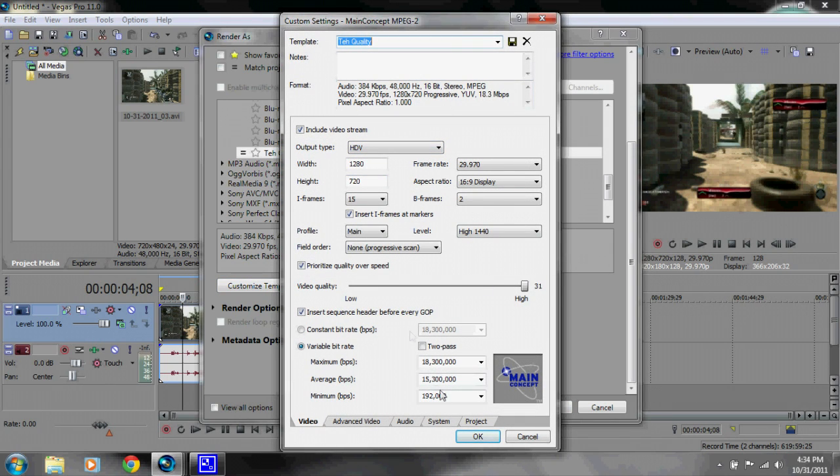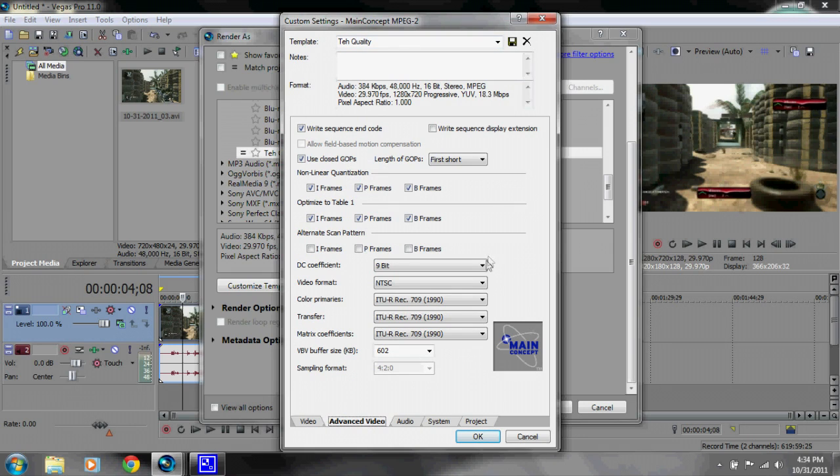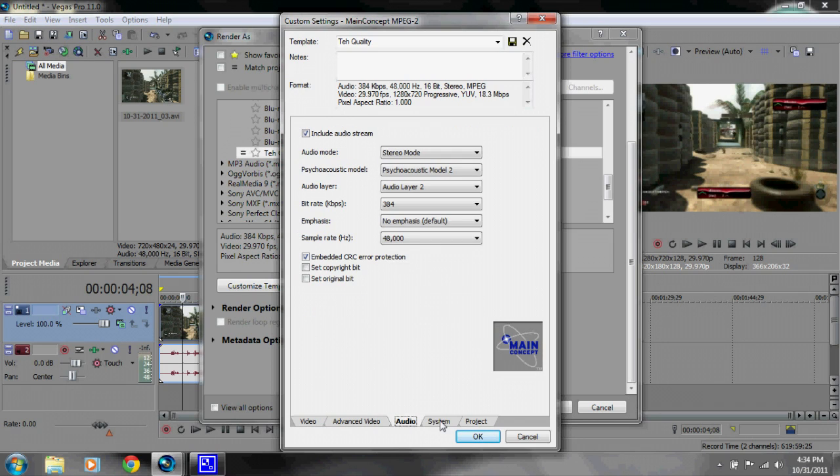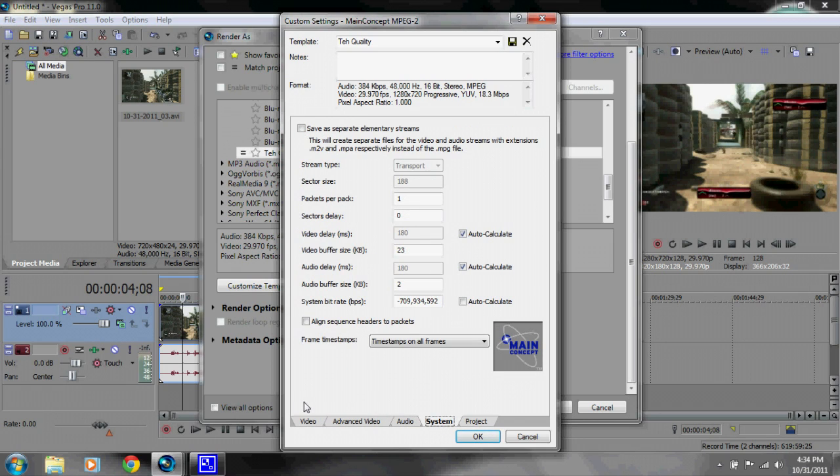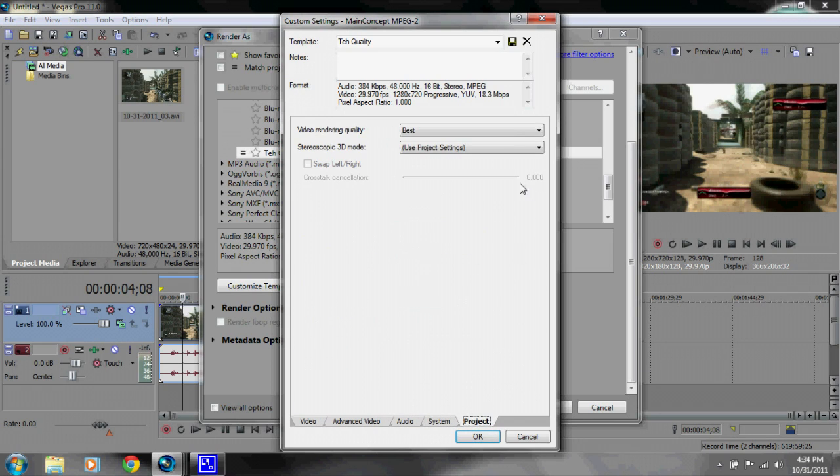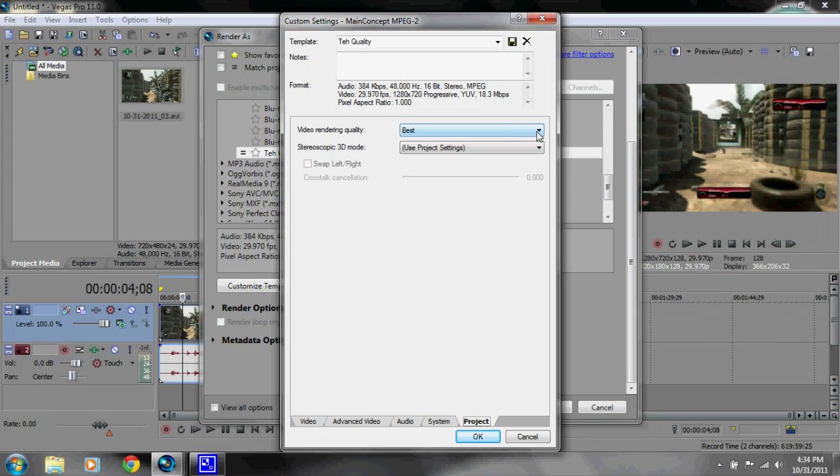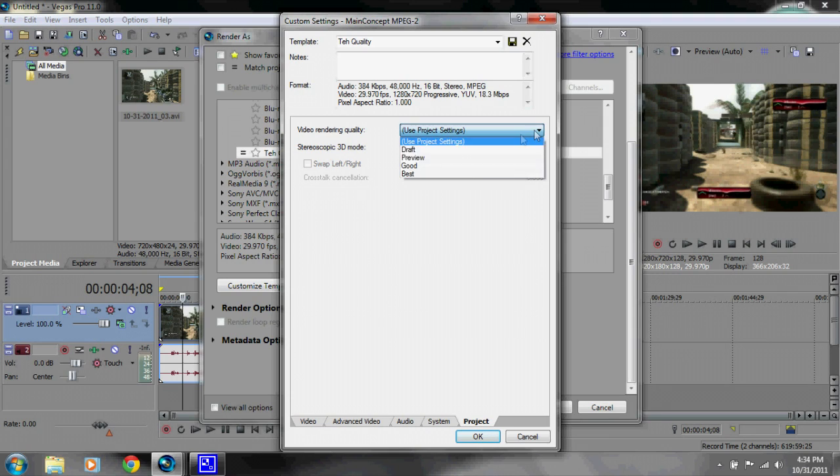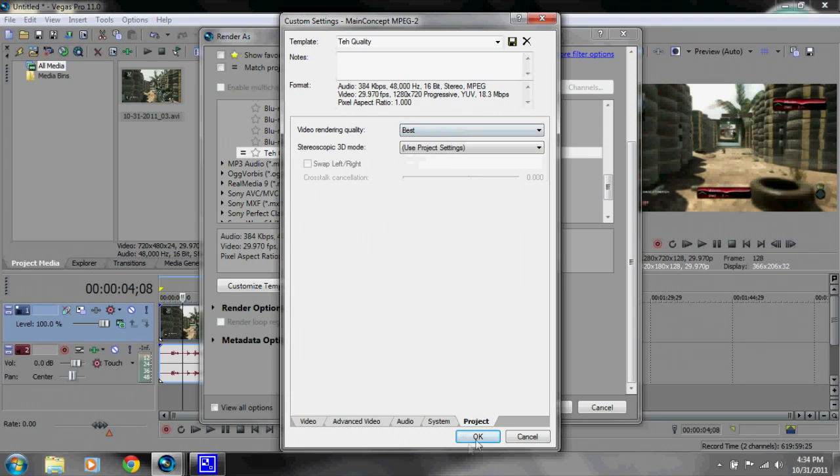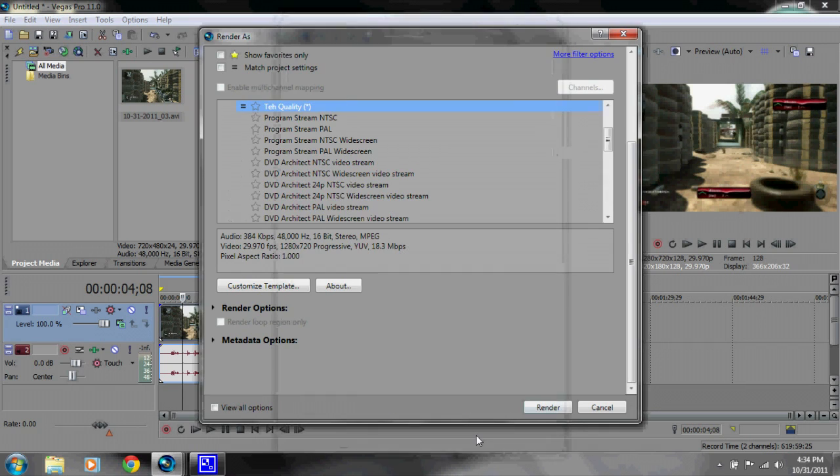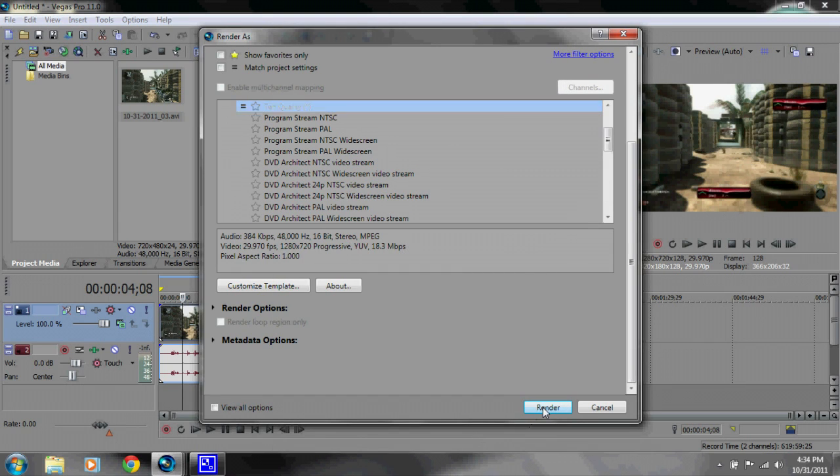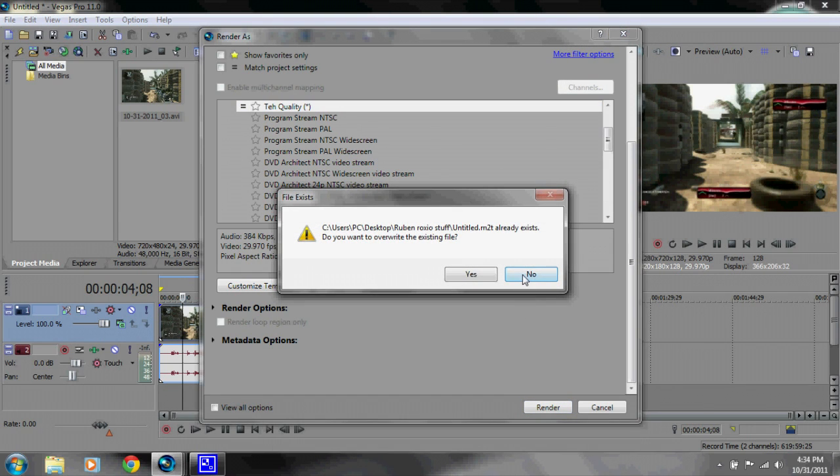This is the best I found. Advanced Video - I didn't really mess around with anything here, just keep it the same. Audio, nothing. System, no. And Project - it was unused. Audio settings, just change it to Best and you should be good to go. Press OK, press Render.